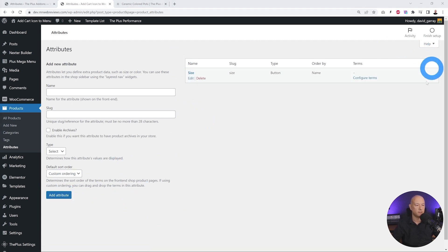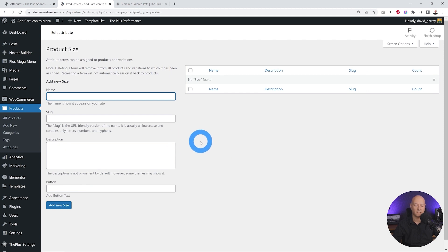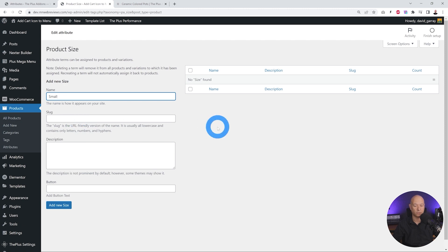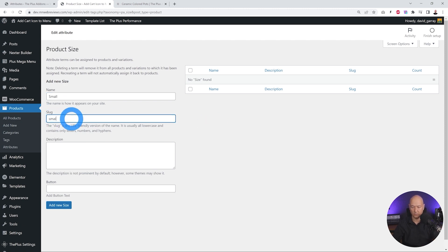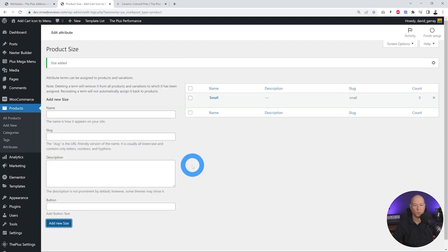The attribute has been created and now we can configure our terms — basically small, medium, large, extra large, etc. Let's click on it and add our first one: Small. You don't always have to add a slug, but you can. What do you want to display on the button? This one will be just 'S' for small. Let's add new and do the same with the other sizes.